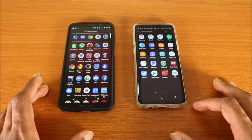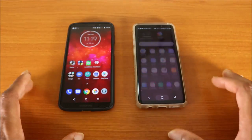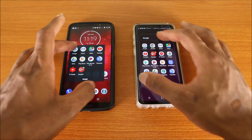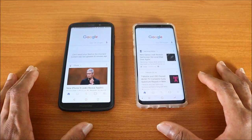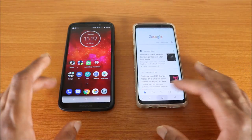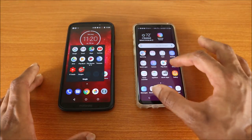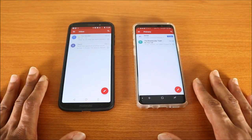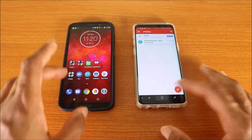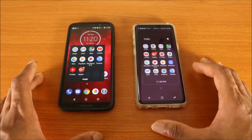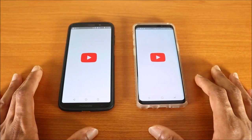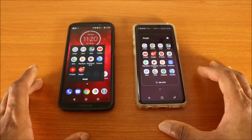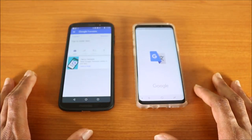Next stop, let's try the app drawer — here we go. Next stop I'm gonna try the Google app on both devices — here we go. Next stop is gonna be the Gmail app — here we go. Next stop is gonna be the YouTube app — here we go.